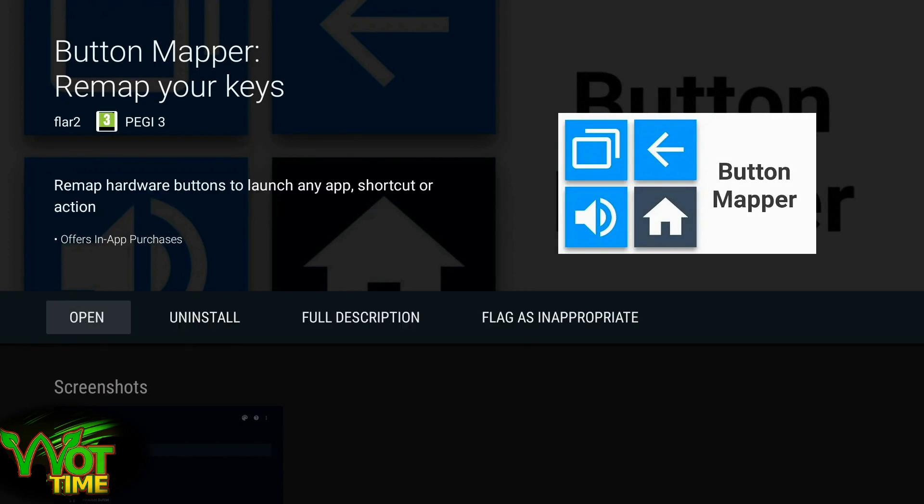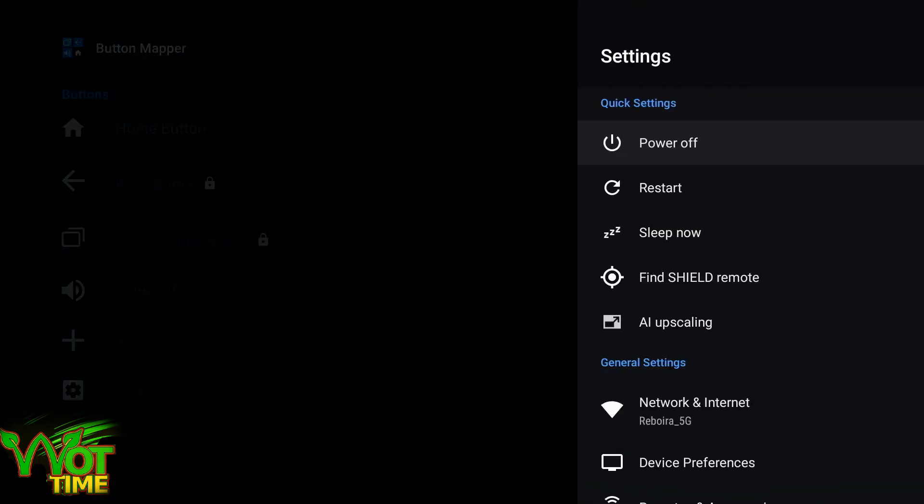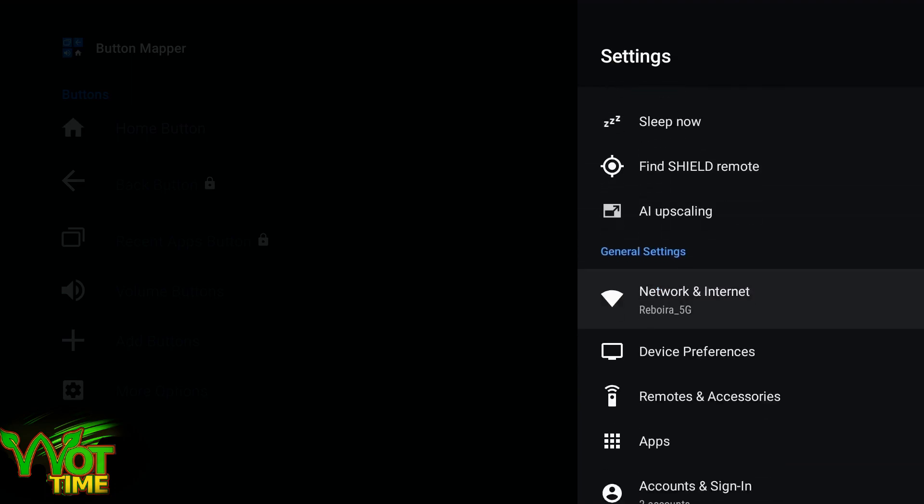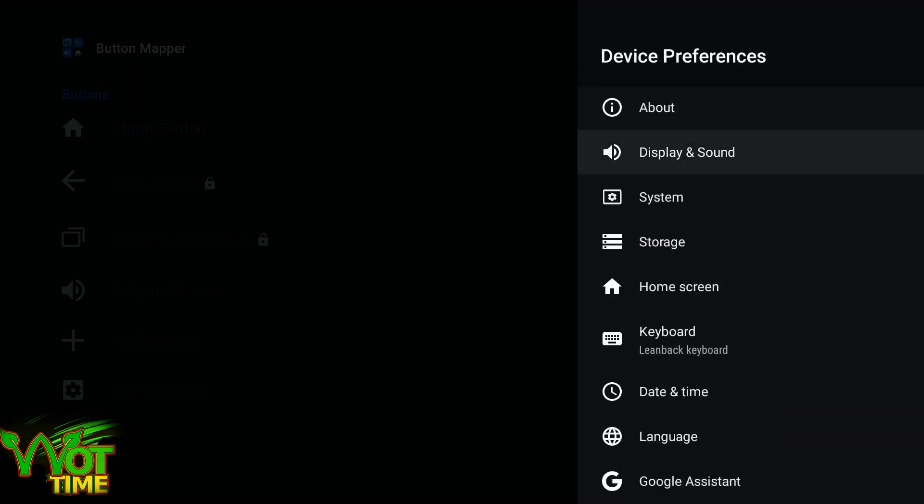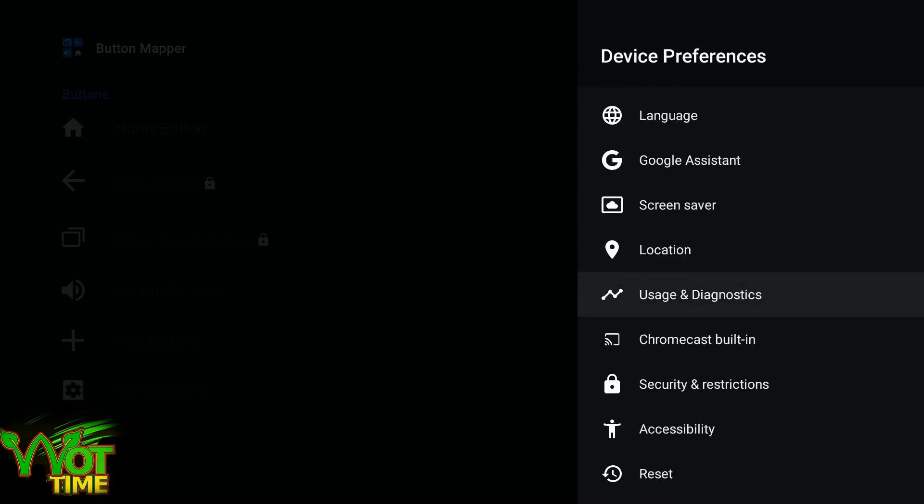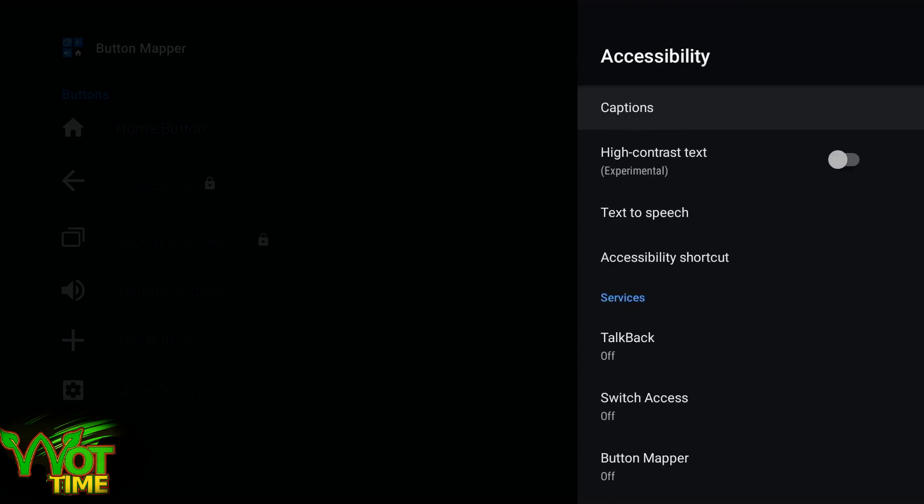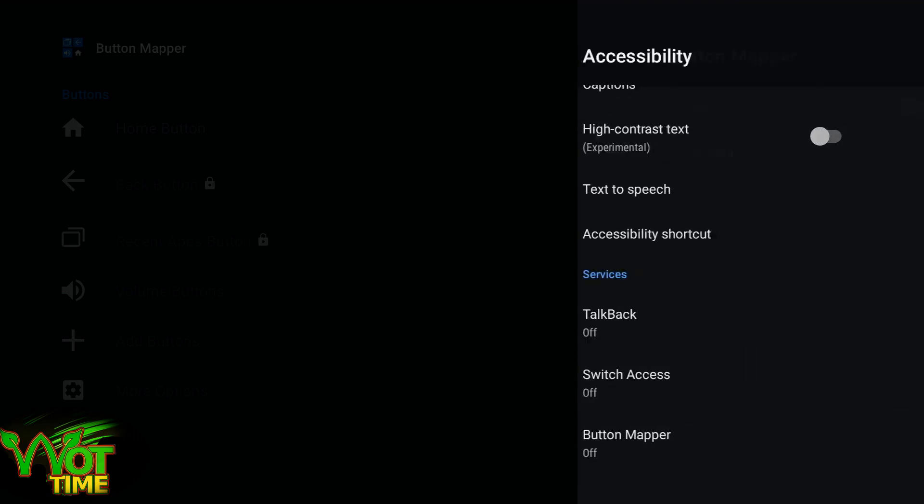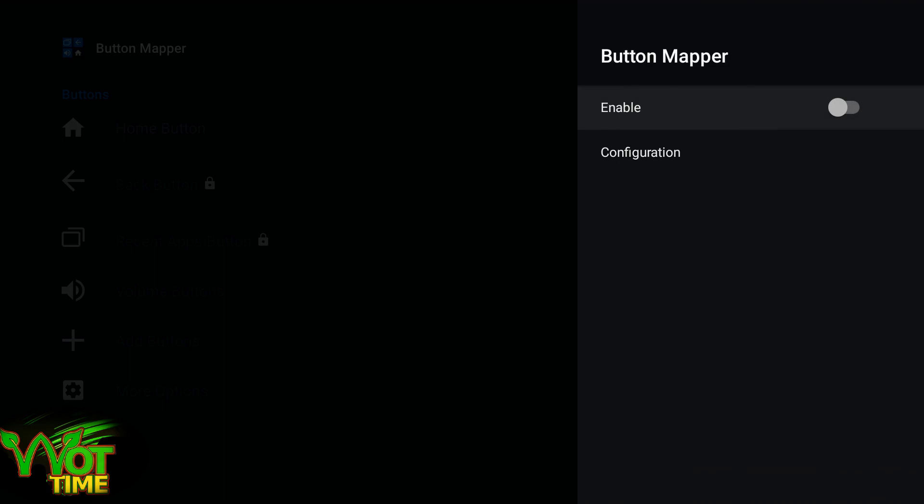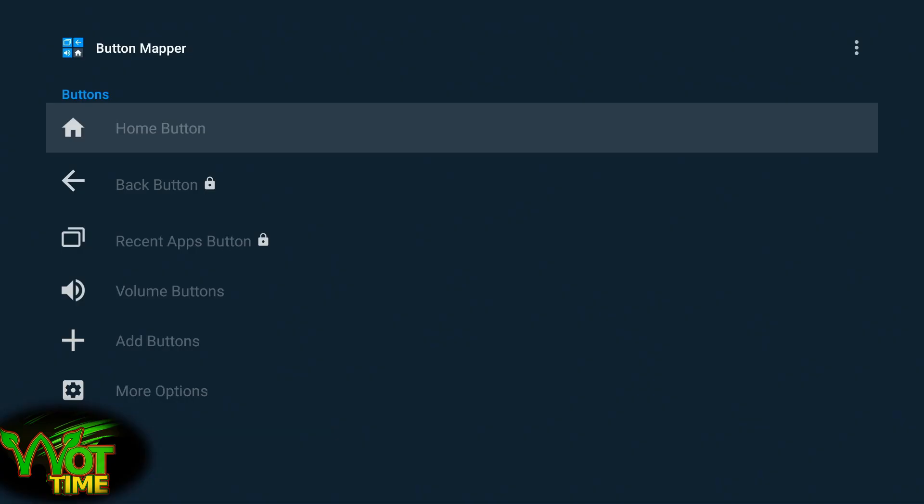We'll open that up. Button Mapper's accessibility service is used to detect when buttons are pressed on your device so they can be remapped. We have to go into the accessibility, come down to device preferences, and scroll all the way down to accessibility, button mapper, and click that and enable.